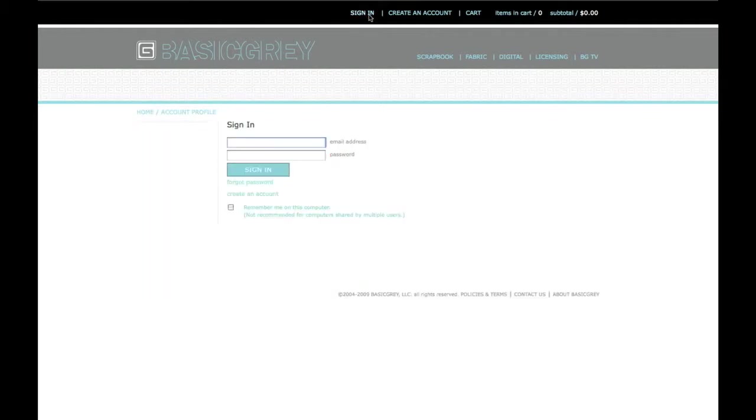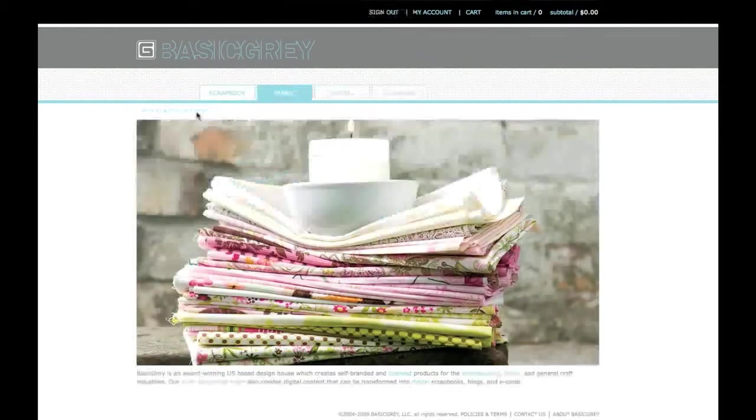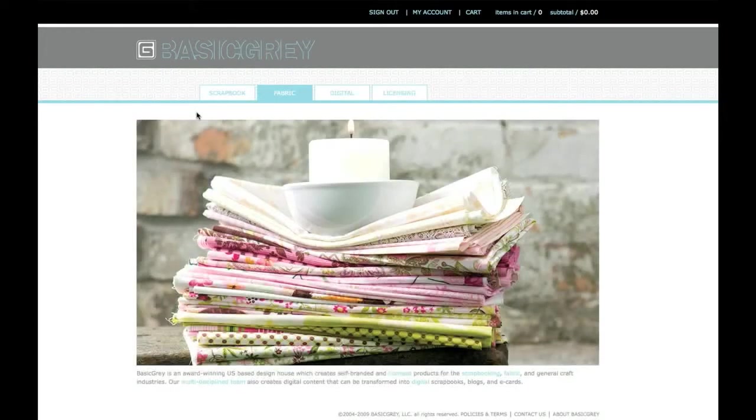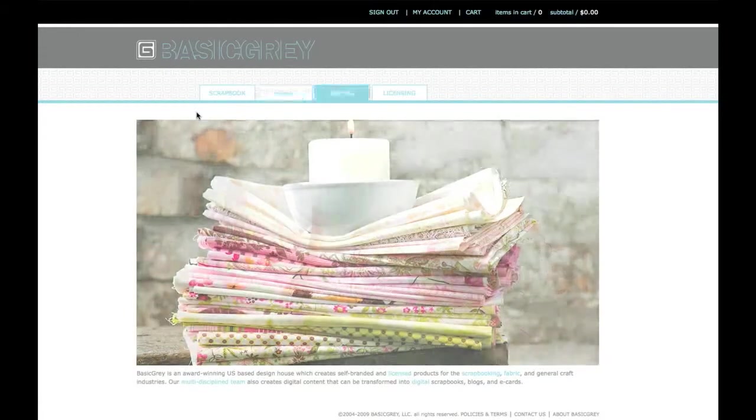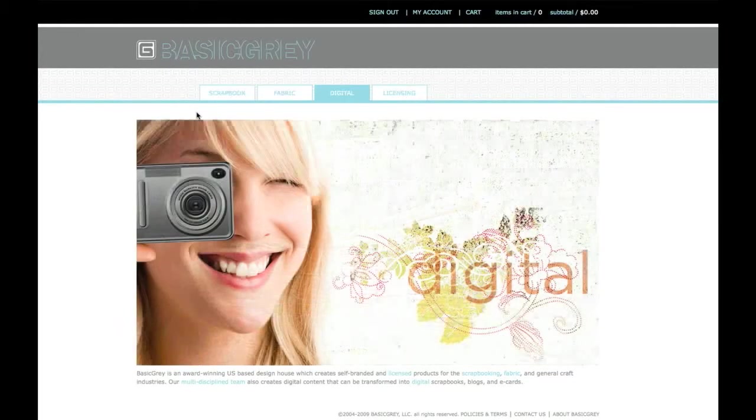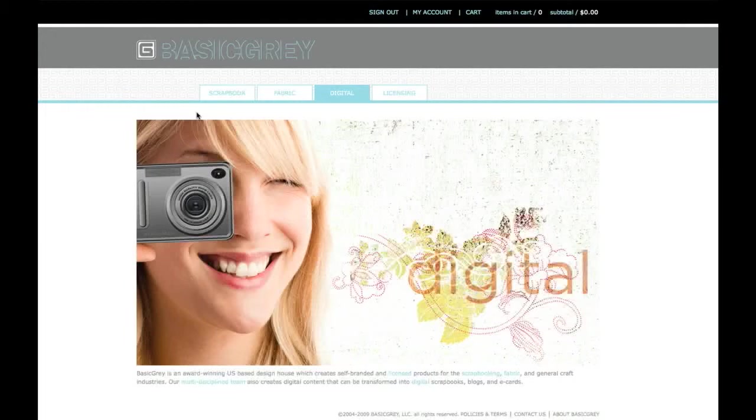In my case, I already have an account so I'll just sign in. Okay, I'm all signed in and ready to shop. Today I want to buy from different sections of the website. Let's start with Scrapbook.